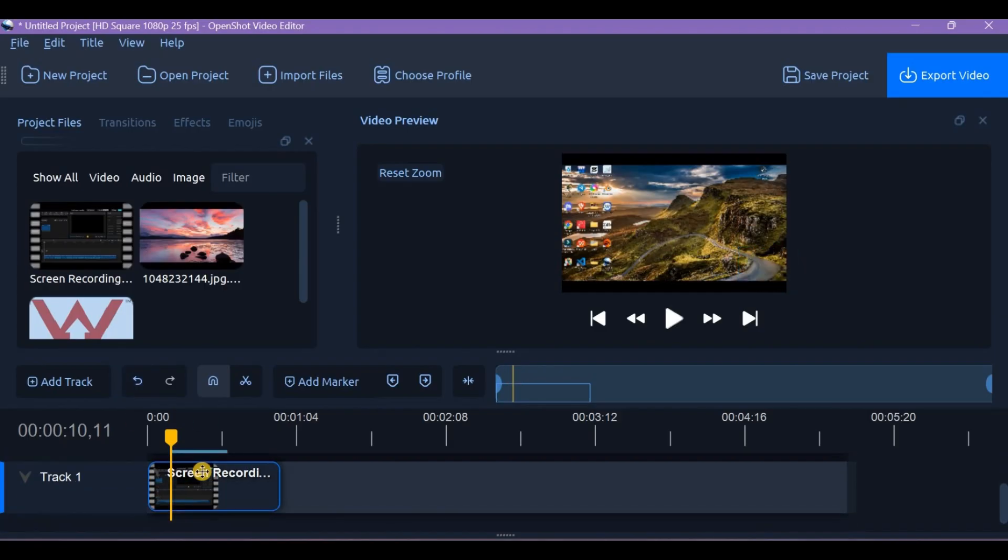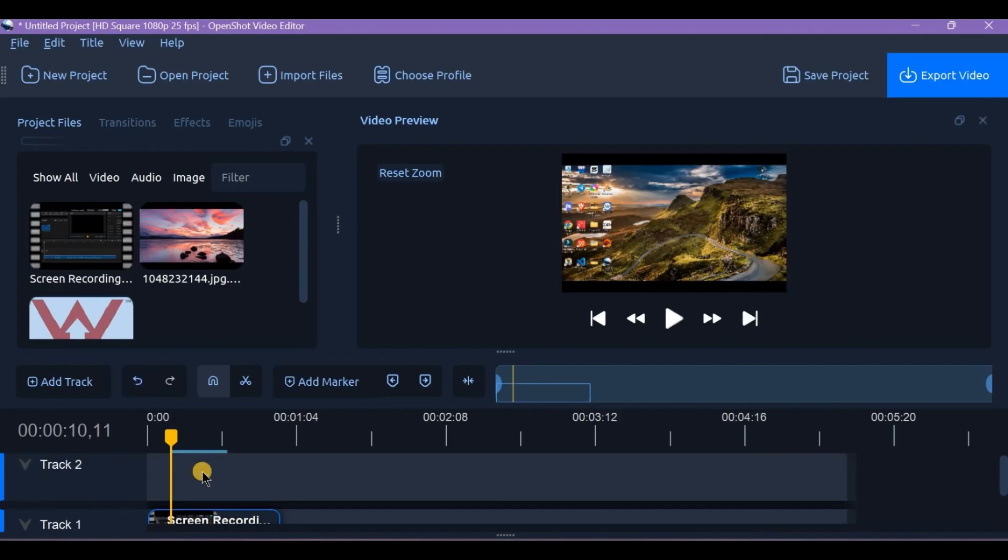But if the watermark is embedded into the video itself, you can't technically remove it fully but you can crop or blur it. To crop it out, select the clip and use the crop effect from the effects tab.